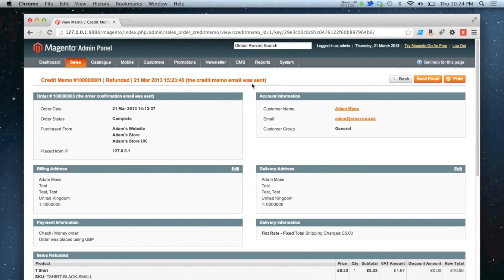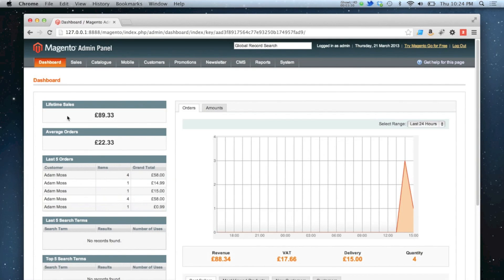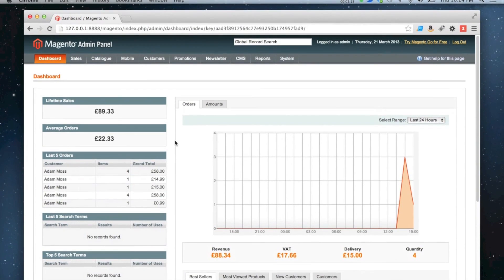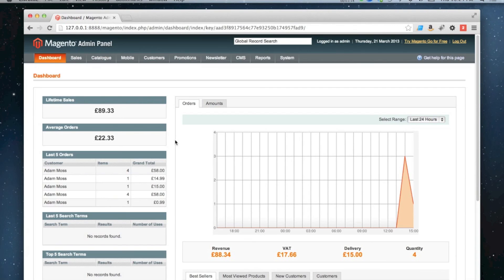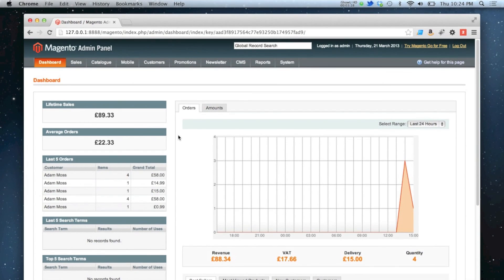Refunding that item also means that it has been deducted from my lifetime sales, that is no longer an order which is counted against the system. So that is how you refund an order in Magento.